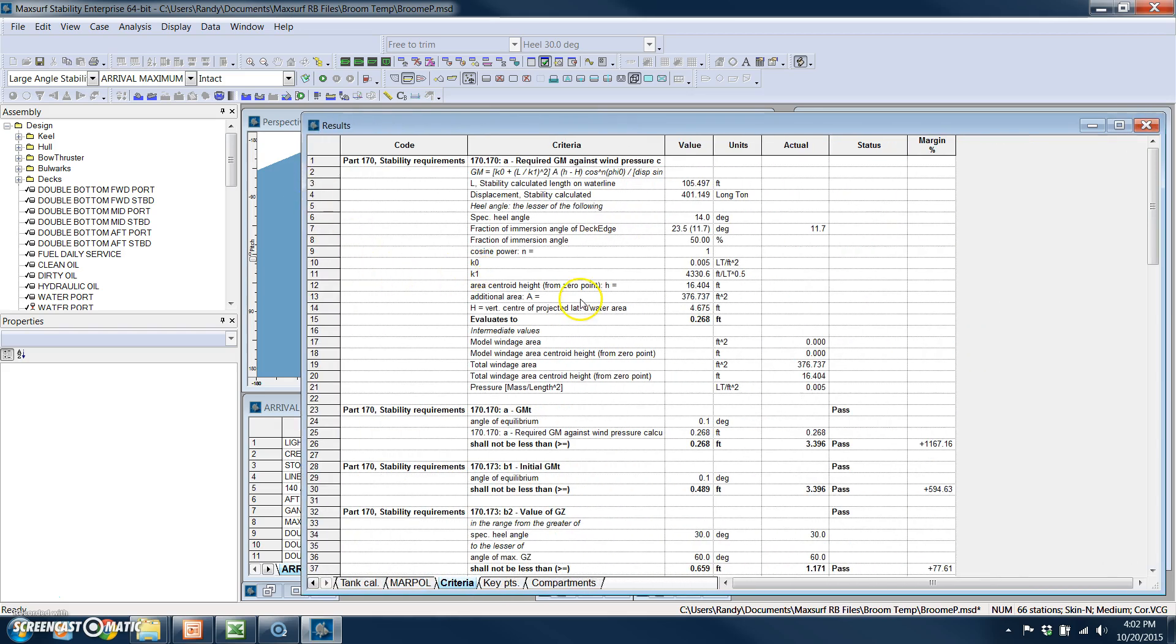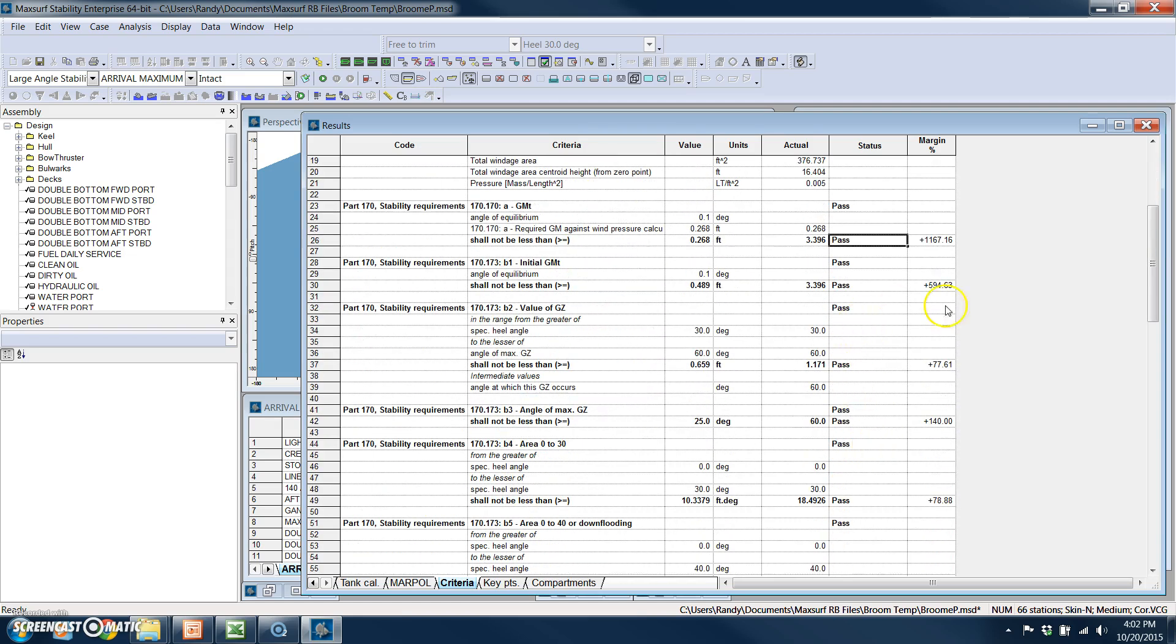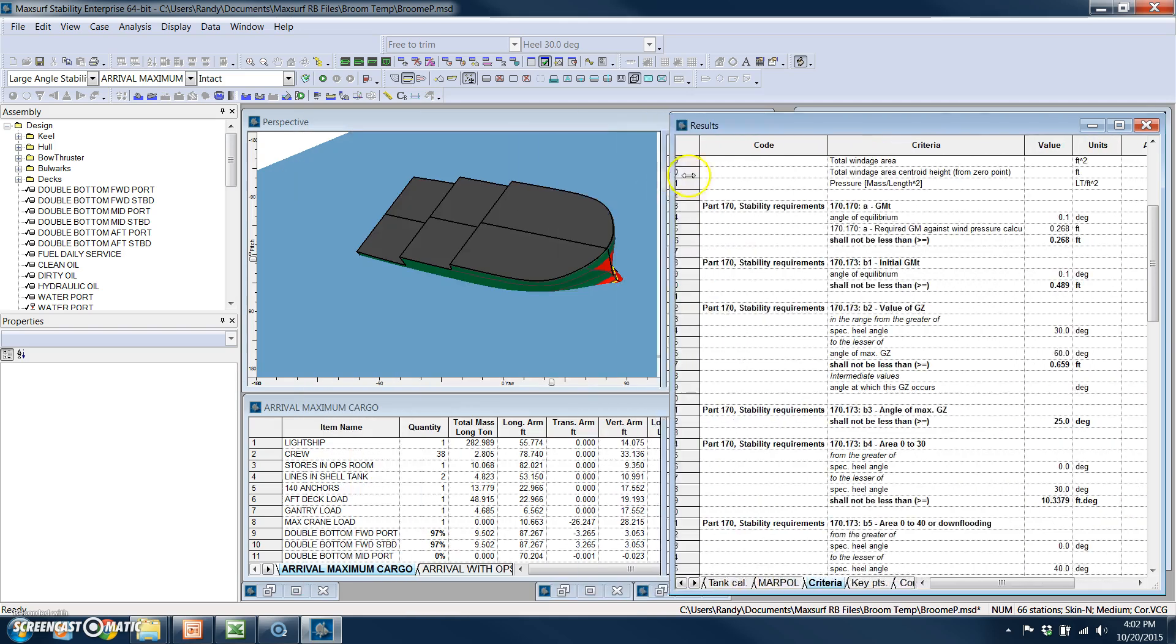So this is very detailed against the criteria. And it tells me the required value, as well as the calculated value, and whether or not that item passed with an indication of what the margin was.